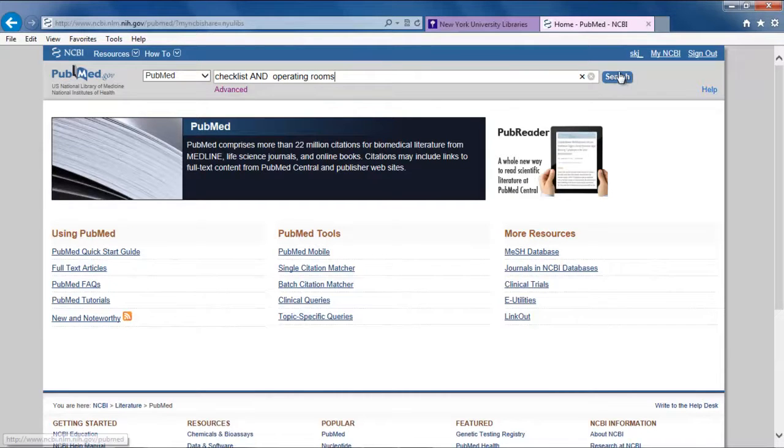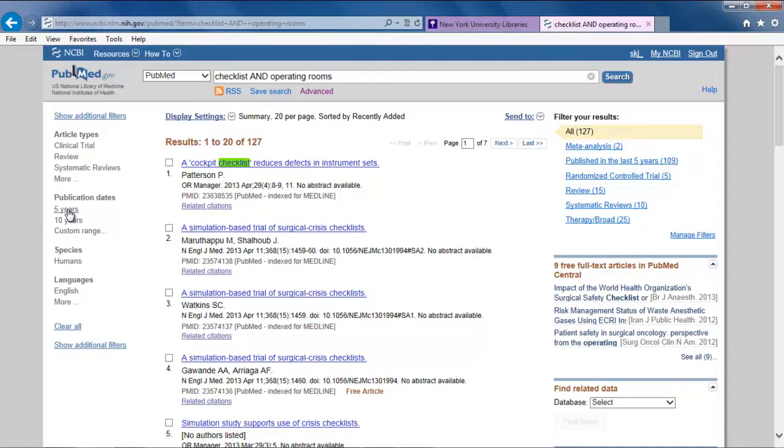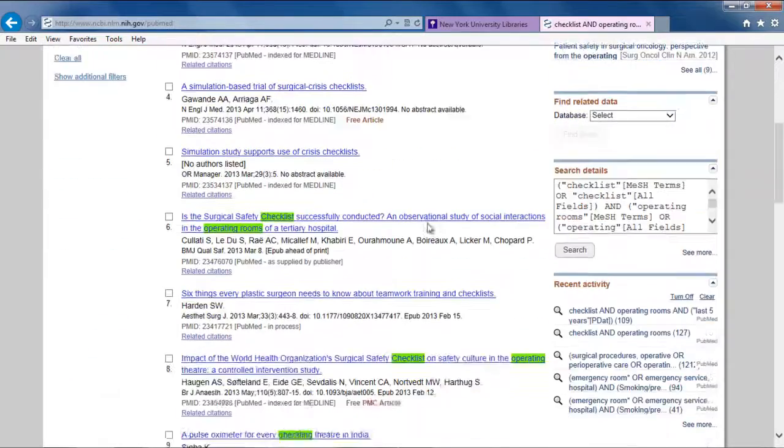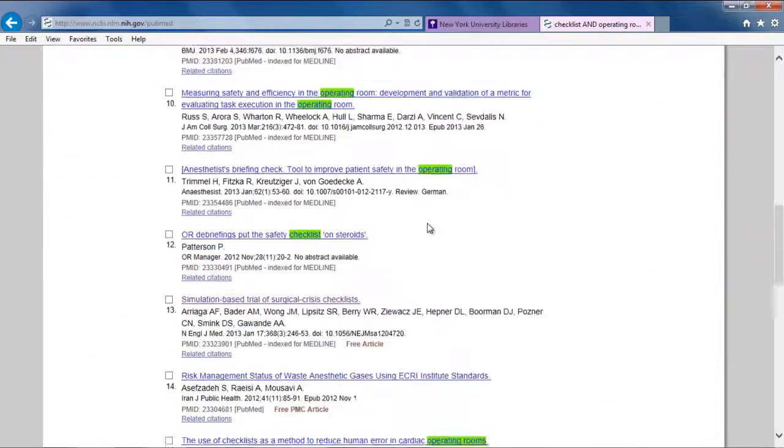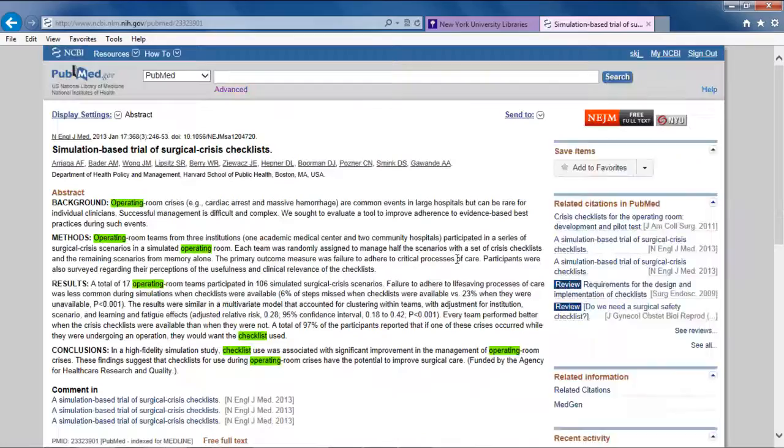From the many search results, in this example, we will filter to narrow results to articles published in the last five years. Browse and begin to view citations. Notice the words checklist and operating rooms appear somewhere in each.